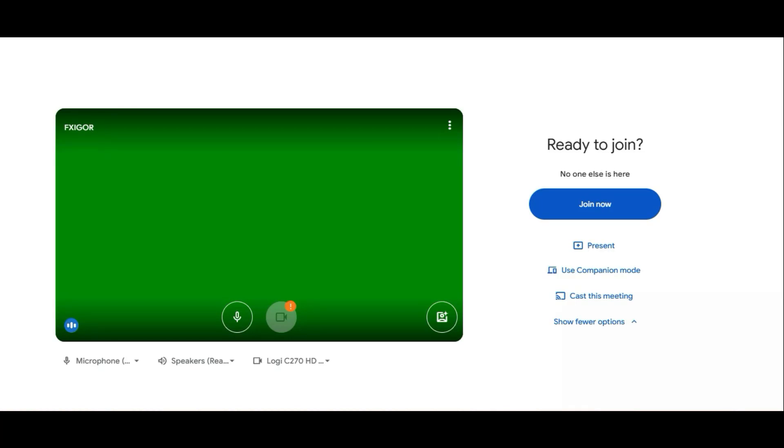If you open Google Meet, you can see a green screen. If you see the green screen, this can be a huge problem. So how to solve the problem?